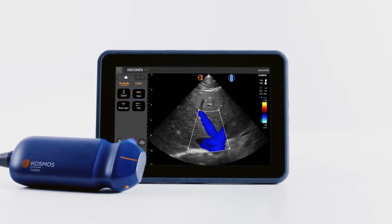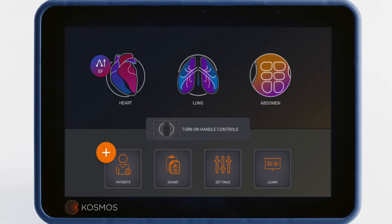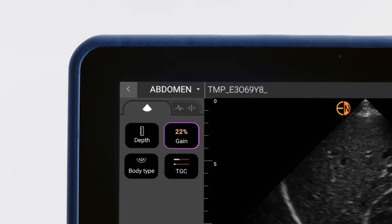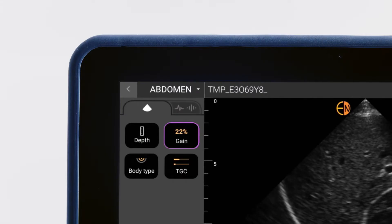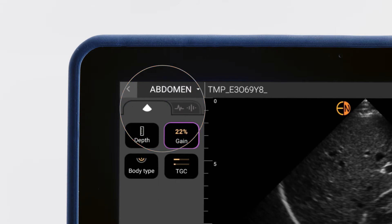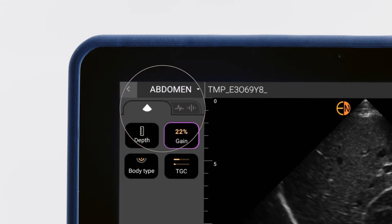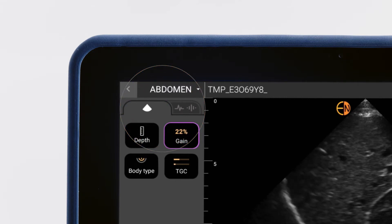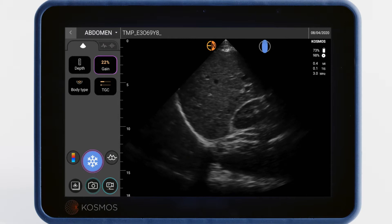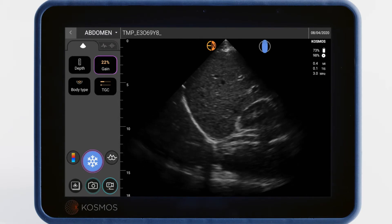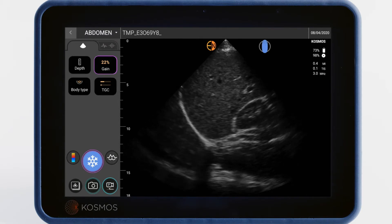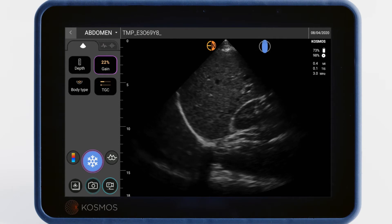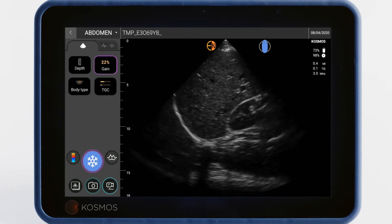Let's start scanning. We'll be scanning the abdomen in this tutorial, so we'll tap the abdomen icon. On the left, you'll notice two tabs: one for ultrasound and one for ECG and digital auscultation. In video 4, we'll show you how to scan while simultaneously capturing those signals. In this video, we'll focus on the ultrasound tab.